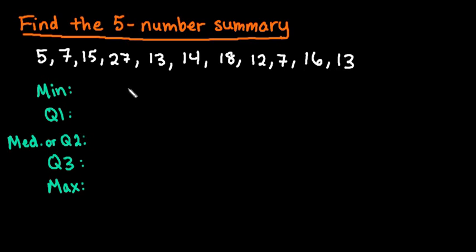For this video, I want to show you how to find the five number summary in the TI-Inspire graphing calculator.